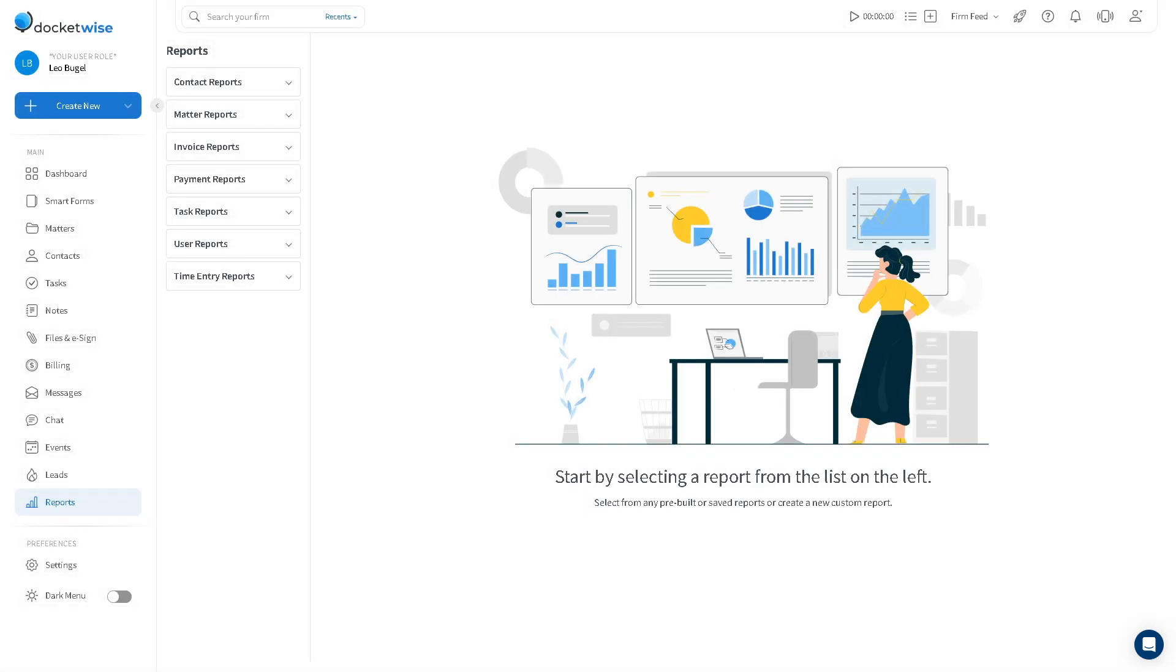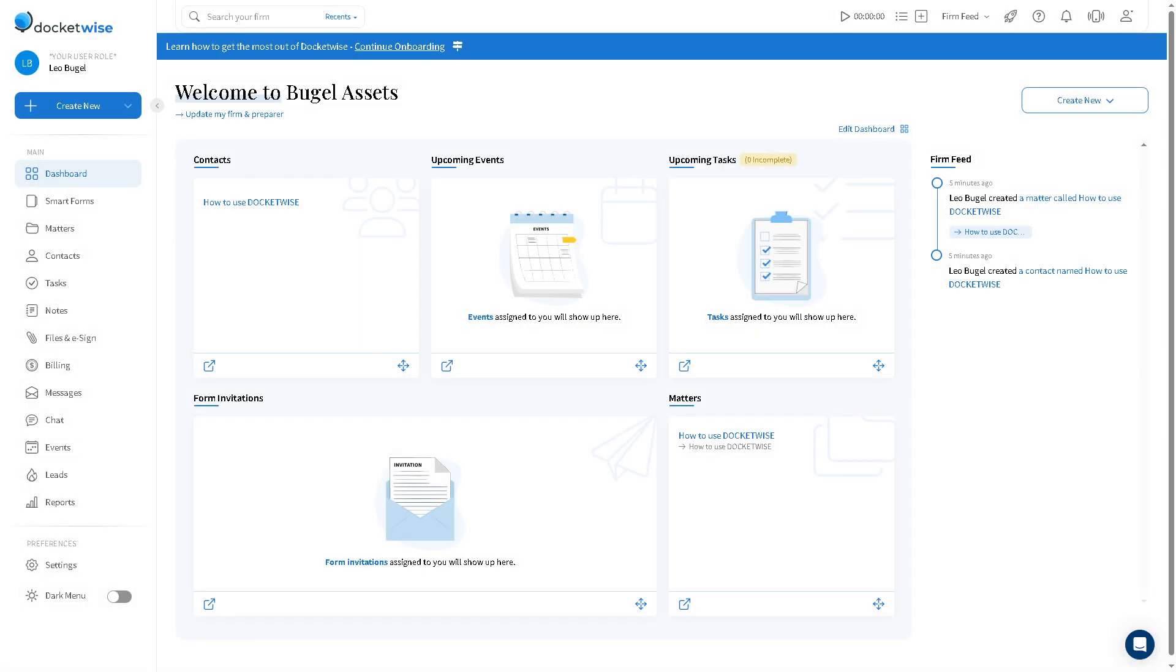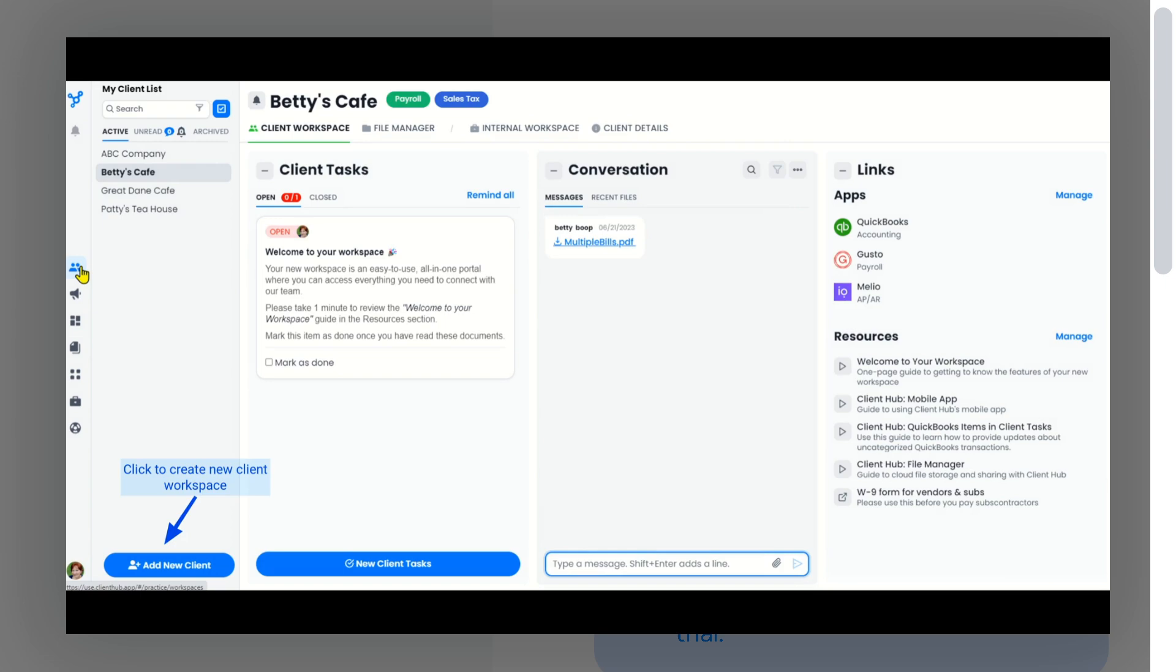And then there is going to be the section for the reports. The report section obviously provides insights into the firm performance. You can generate reports on revenue, tasks progress, and a lot more.